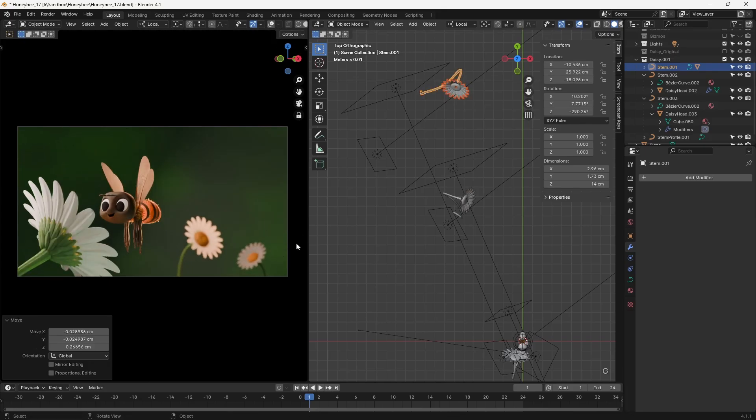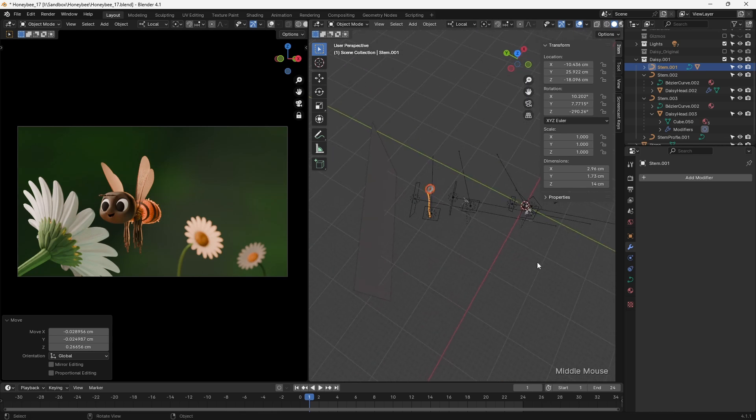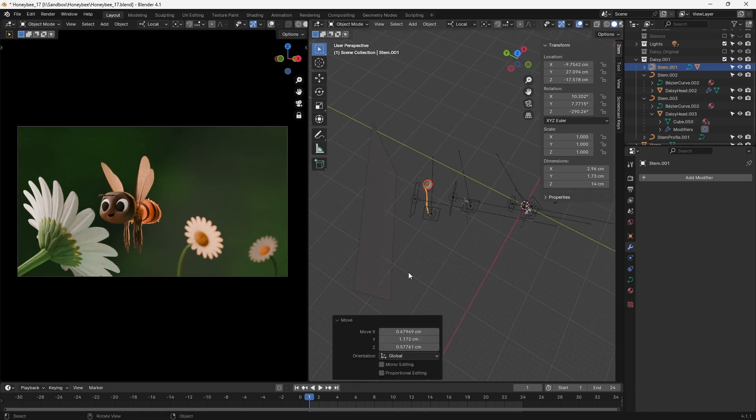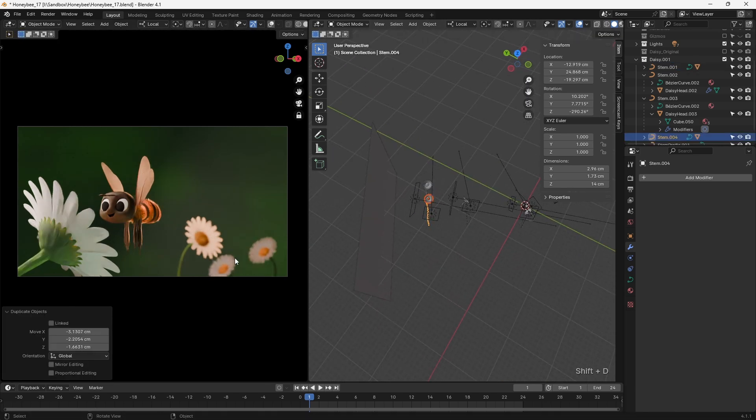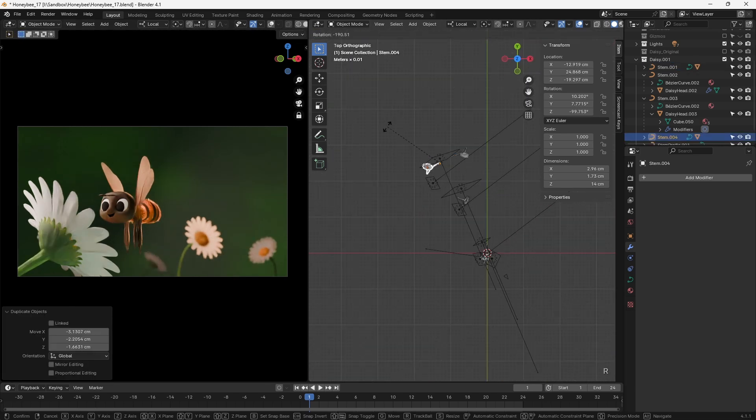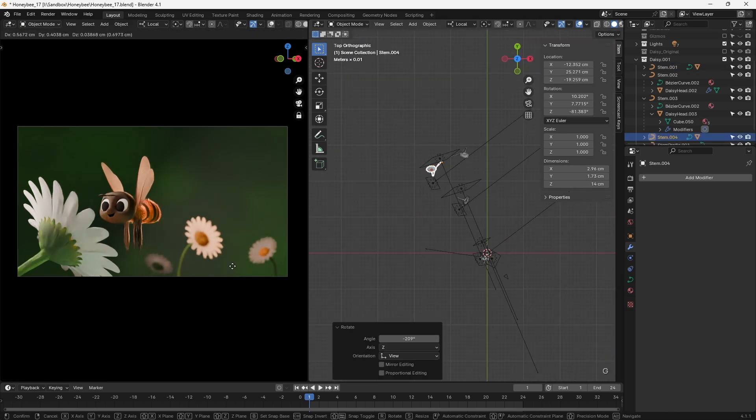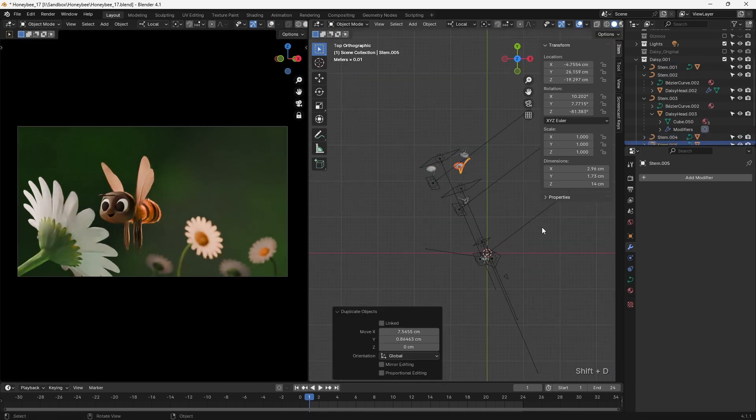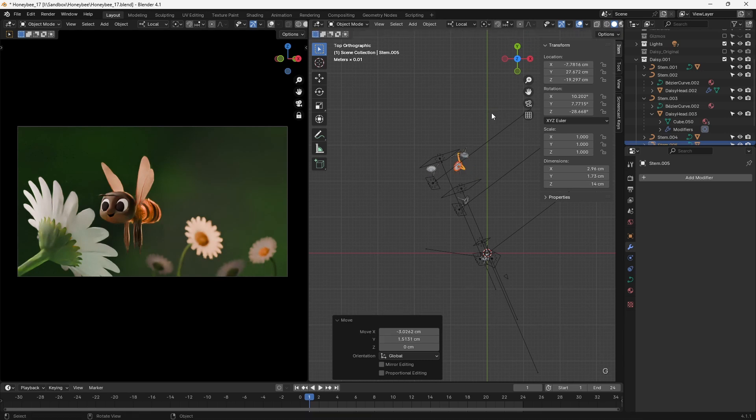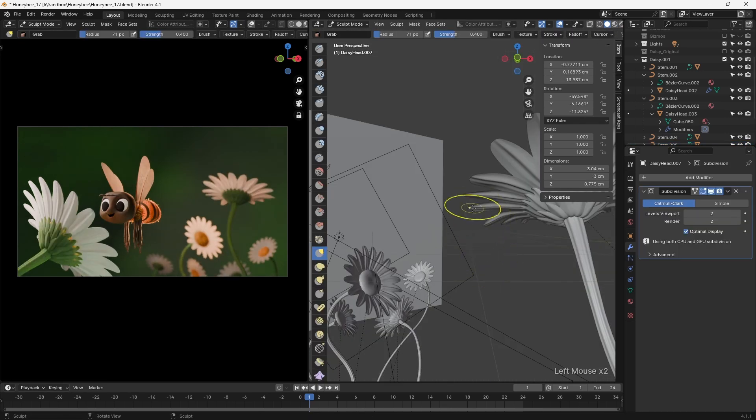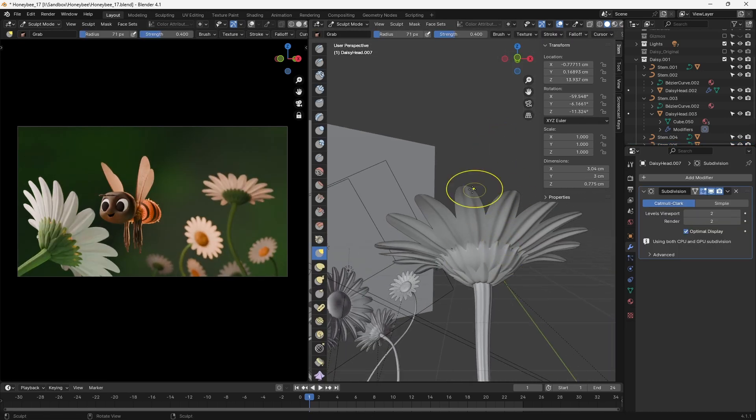With the daisy complete, I set my camera position and started to lay out the rest of the shot. I duplicated additional daisies to use in the background, and then sculpted their petals to introduce some randomness.